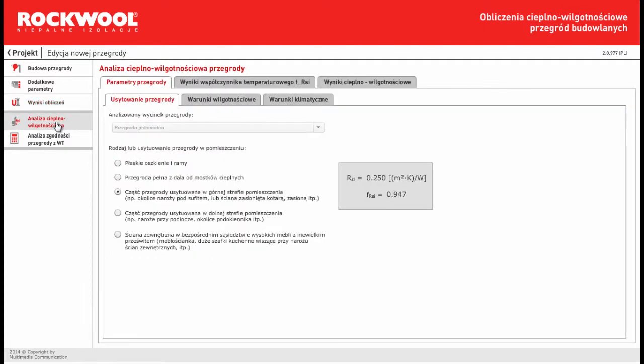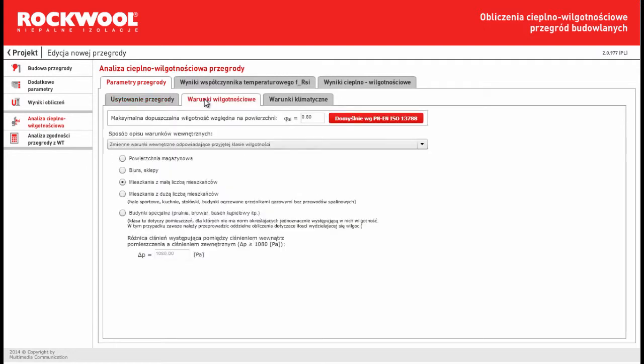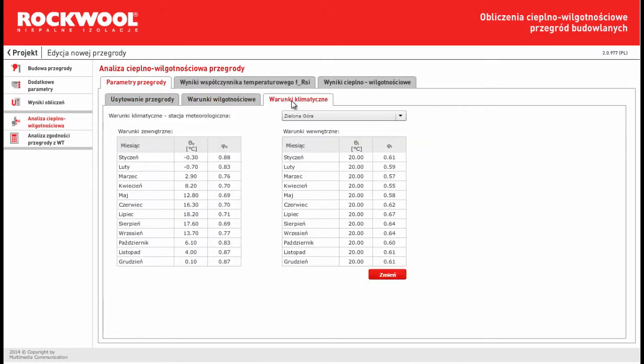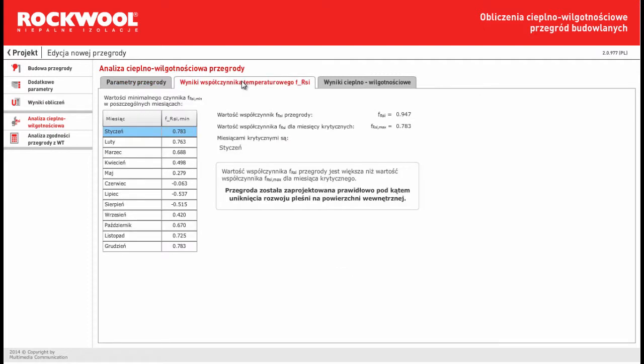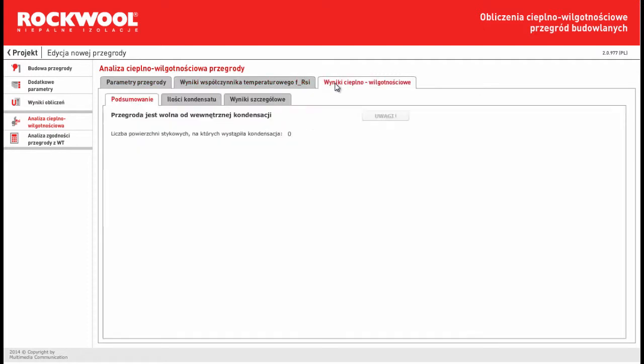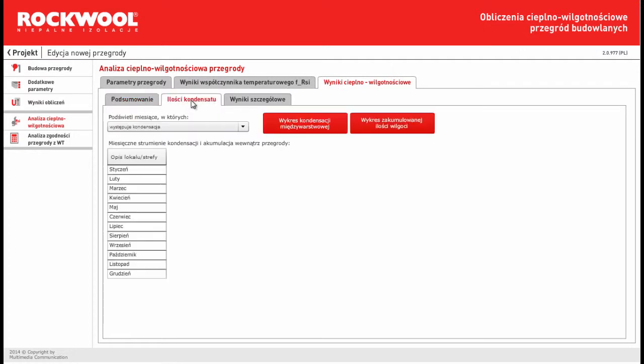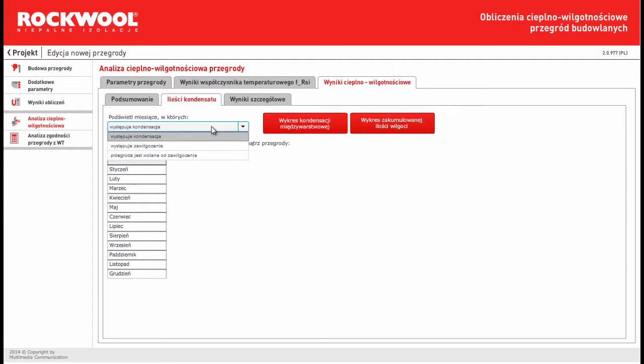The next step is calculation for heat-humidity, calculation for barrier. We can see climate data and, of course, F-RSI coefficient and condensation information. In this barrier we don't have any condensation.